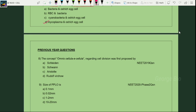Now previous year questions: the concept Omnis Cellula E Cellula regarding cell division was first proposed by Rudolf Virchow. The size of PPLO ranges between 0.1 to 0.3 micrometers in diameter, so the suitable answer is option A.